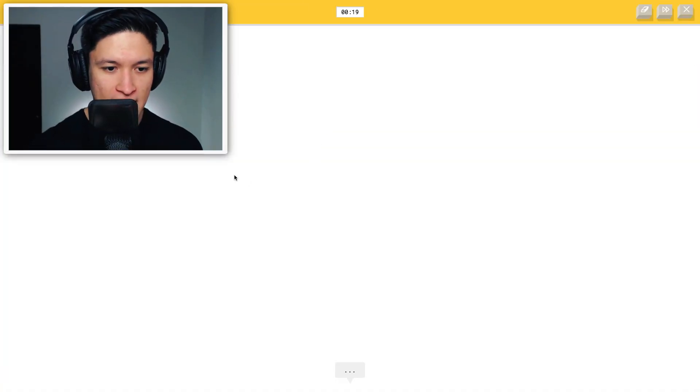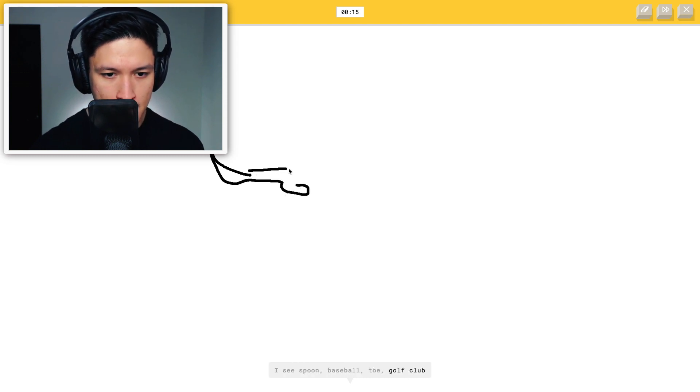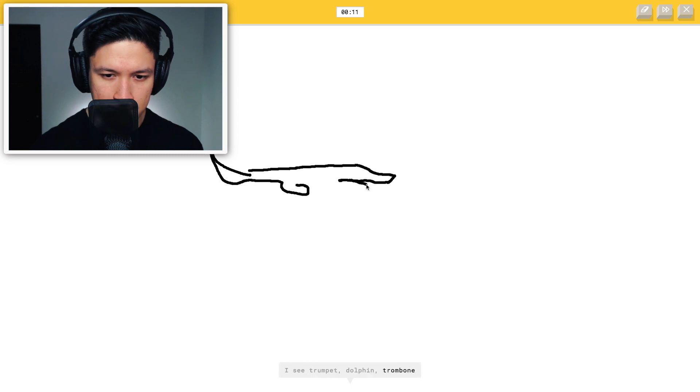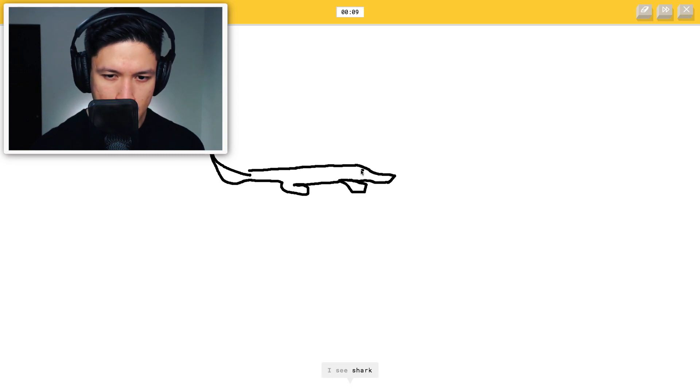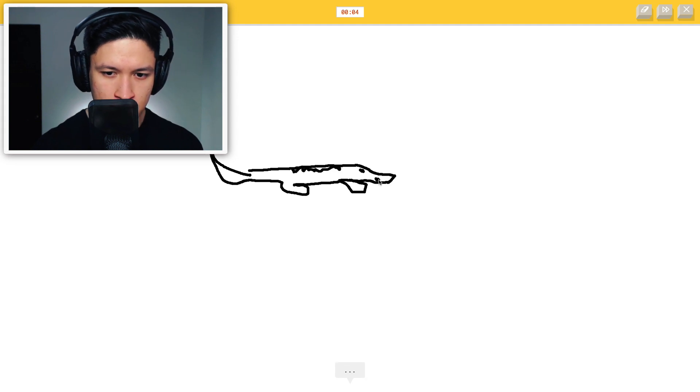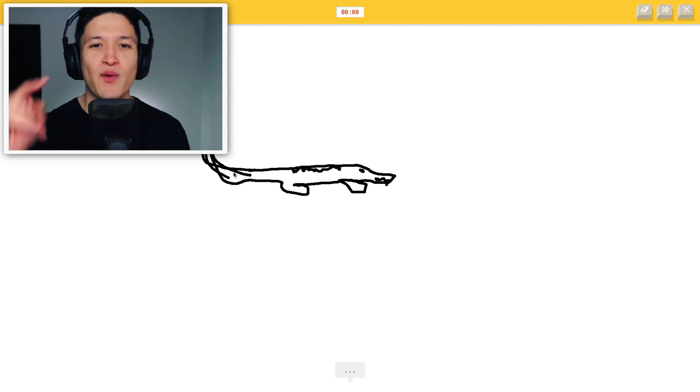All right. Crocodile. Okay. Let's see. I see spoon, baseball, toe, golf club, boomerang, trumpet, dolphin, trombone, snake, shark. I'm stumped. I have no clue what you're drawing. You know, sorry. That's your fault, okay? My picture was, my drawing was perfect. A human would've known it. You're not good enough yet.